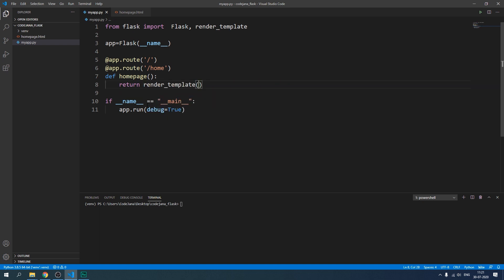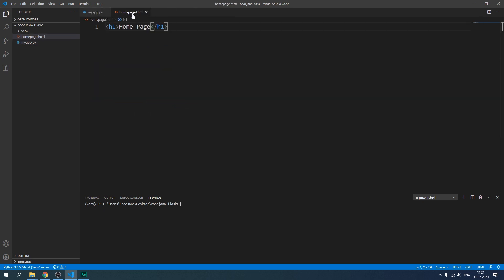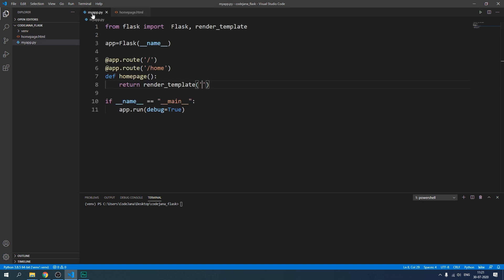So now we cannot return a message, we need to return a render_template function. So render_template and then in parenthesis you can include some argument that goes along with this function. So first one is the name of the template that you want to render which is going to be the name of our file along with extension. So that would be homepage.html.